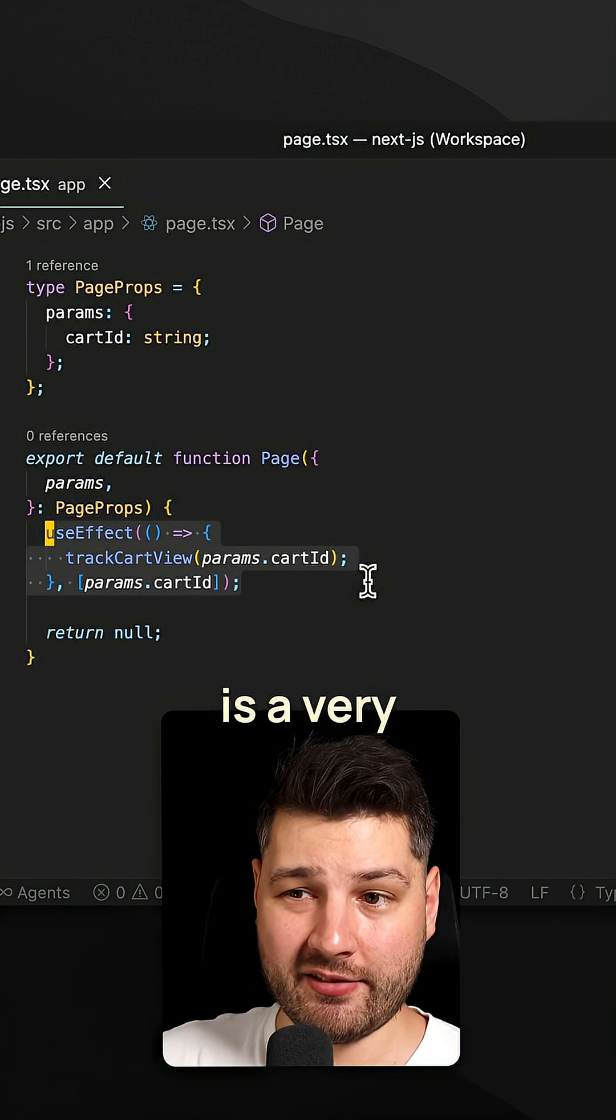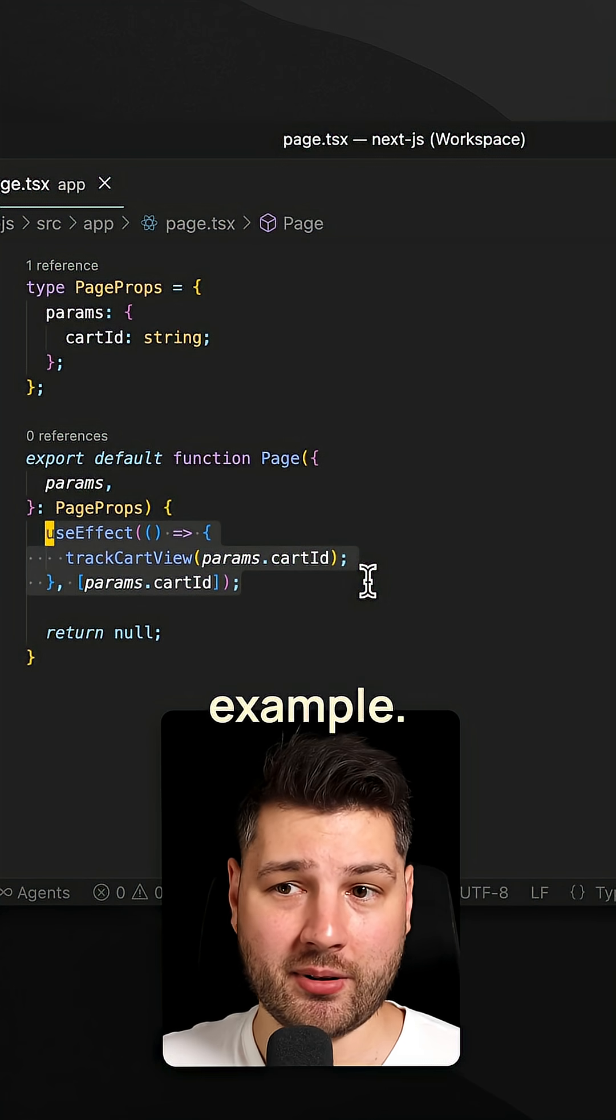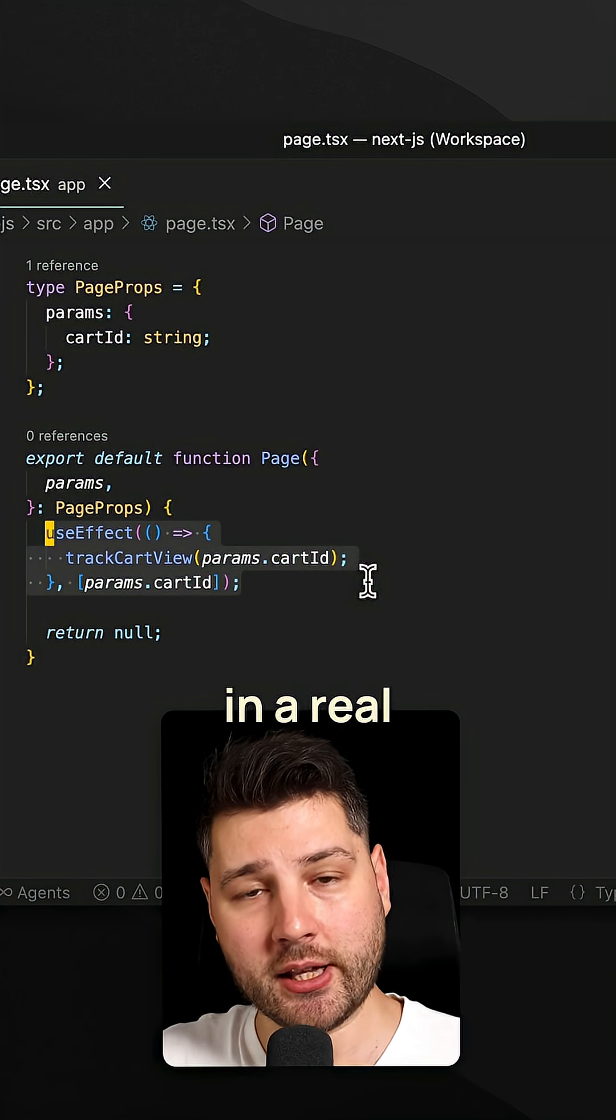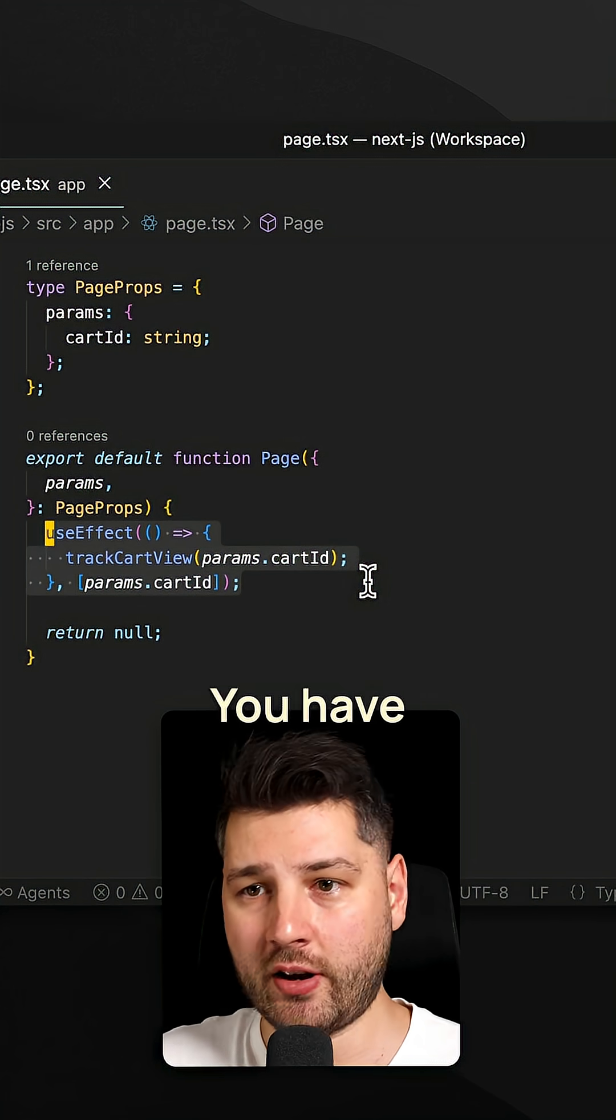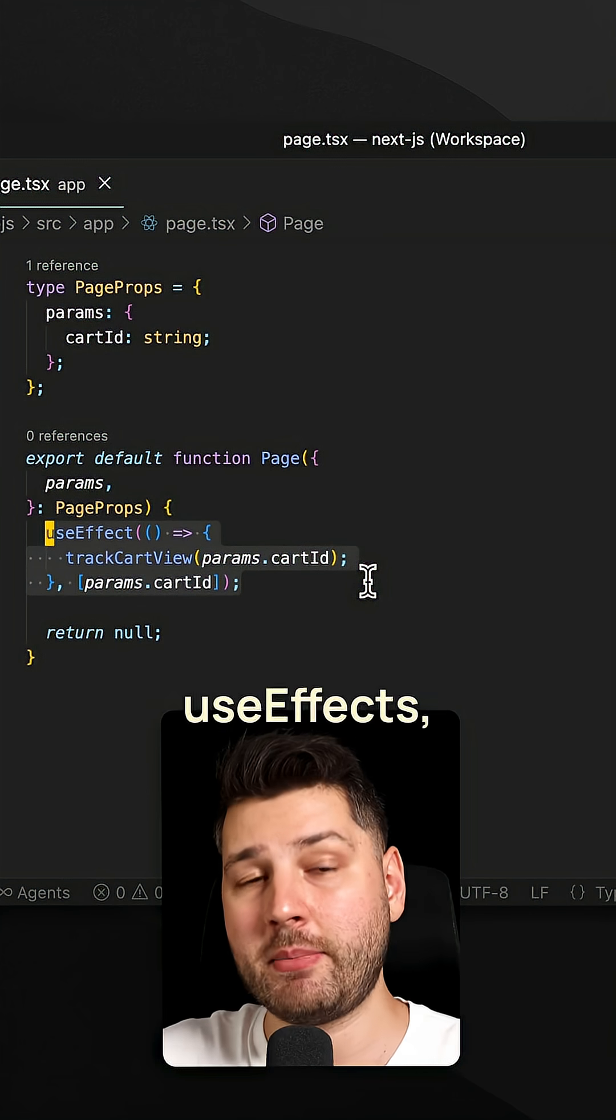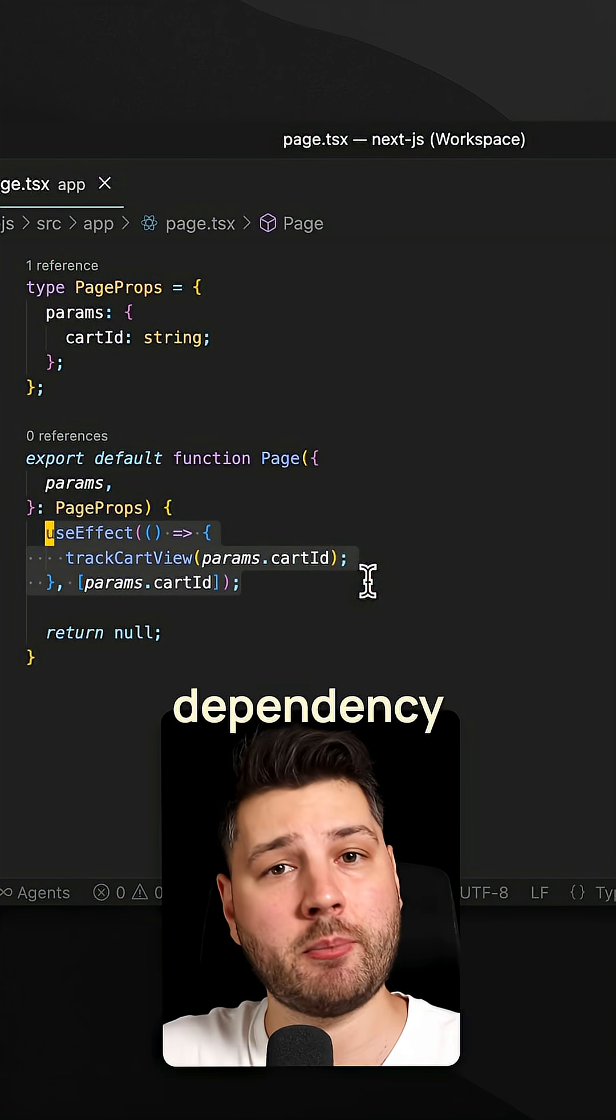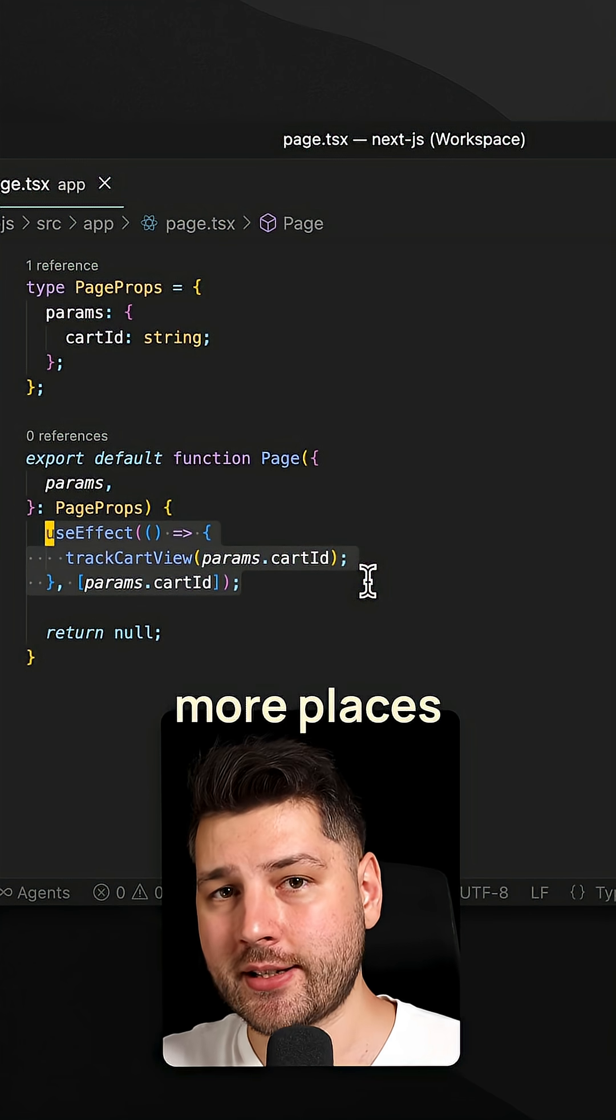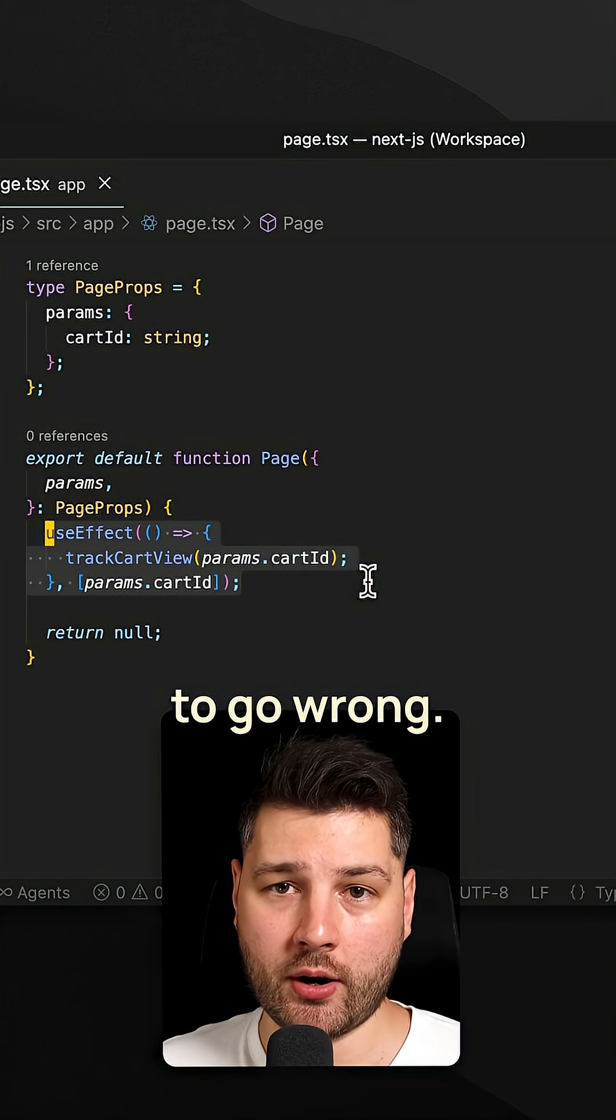And this, by the way, is a very simple example. And even here, we had a bug. In a real application, you have many components, many useEffects, many dependency arrays, and many more places for things to go wrong.